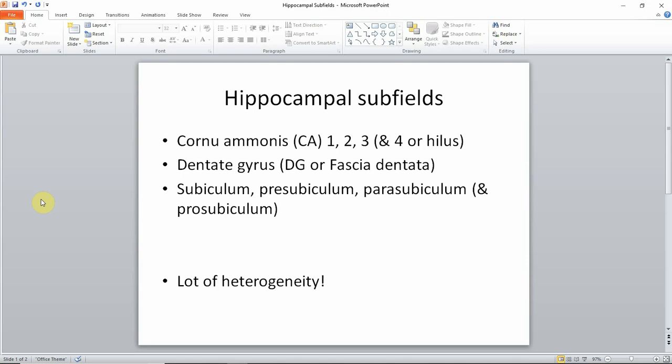Prosubiculum is actually a region that neuroanatomists also disagree on whether or not it is a separate region. Today I'll refer to subiculum meaning subiculum, pre-, and parasubiculum. Another thing to point out is that in the segmentations shown today, the hilus region is actually included in the dentate gyrus label.